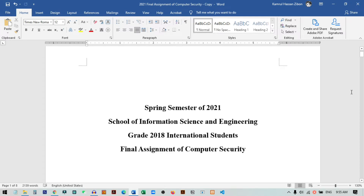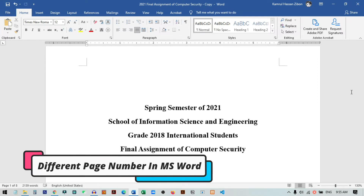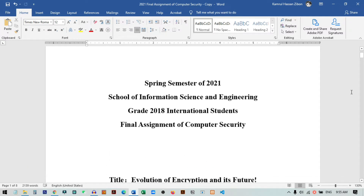Hi everyone. So in this video, I am going to show you how you can define custom page numbers in your Microsoft Word. Let me show you the result you get after this tutorial.